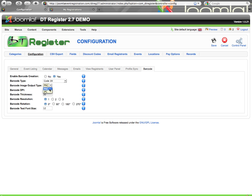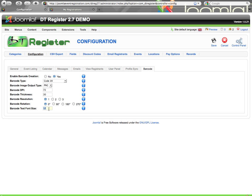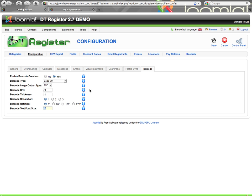Then you have some options for if it is a PNG or a JPEG, the DPI option for the image, basically a quality setting, the barcode thickness, resolution, rotation, and then the font size. The barcode is built off of the confirmation number for each record. So that will be displayed with the barcode. And so here you can say what size of font will that be displayed in. And of course you have some tool tips here to help you out with what each of these options are.